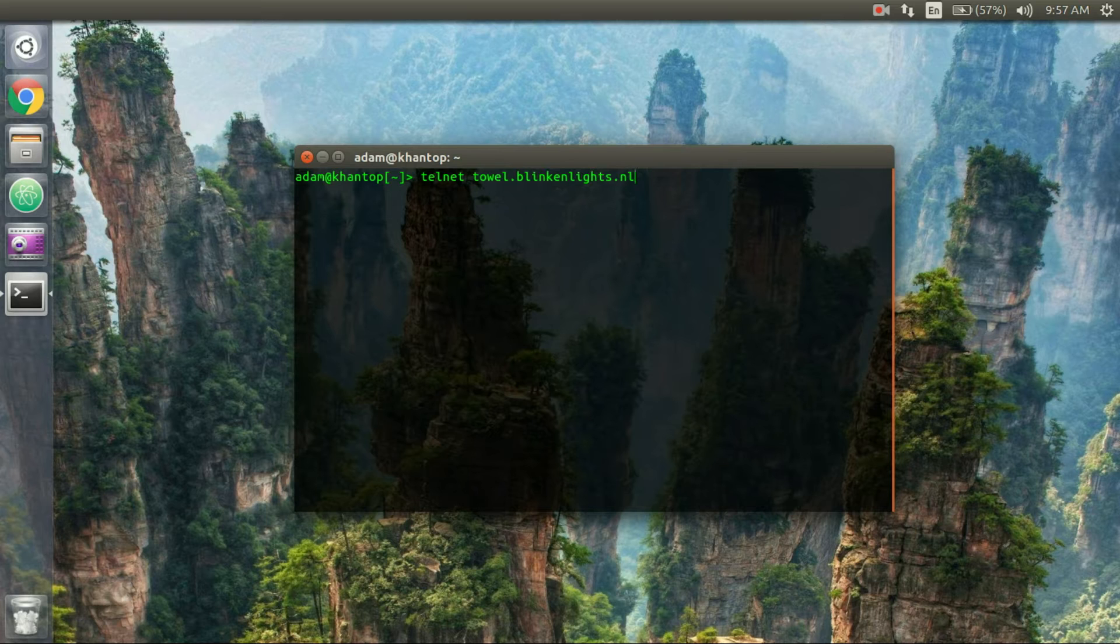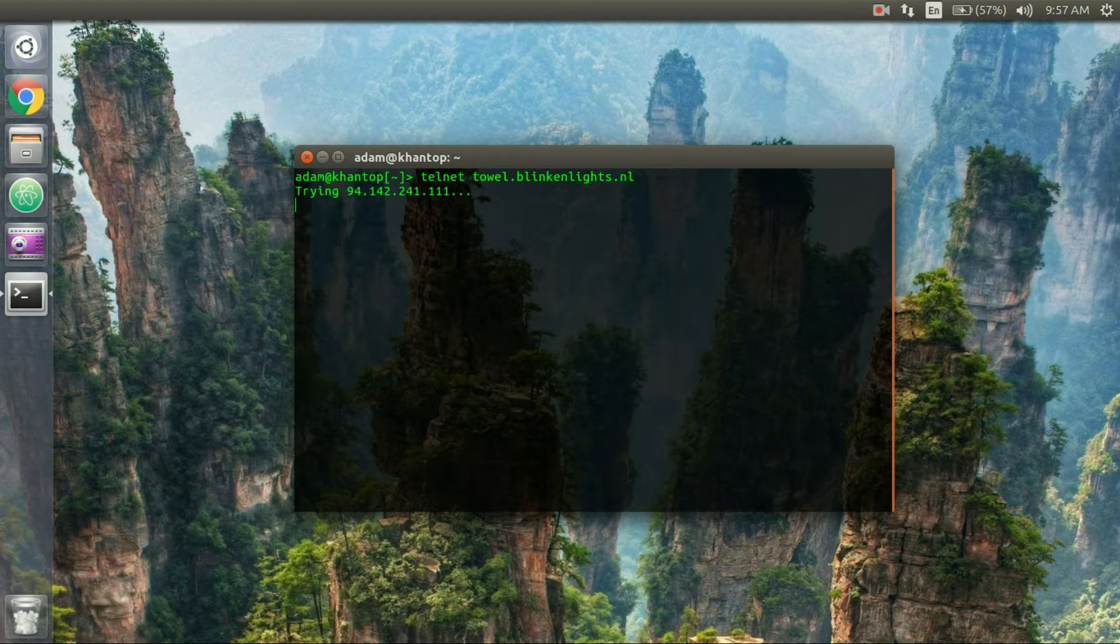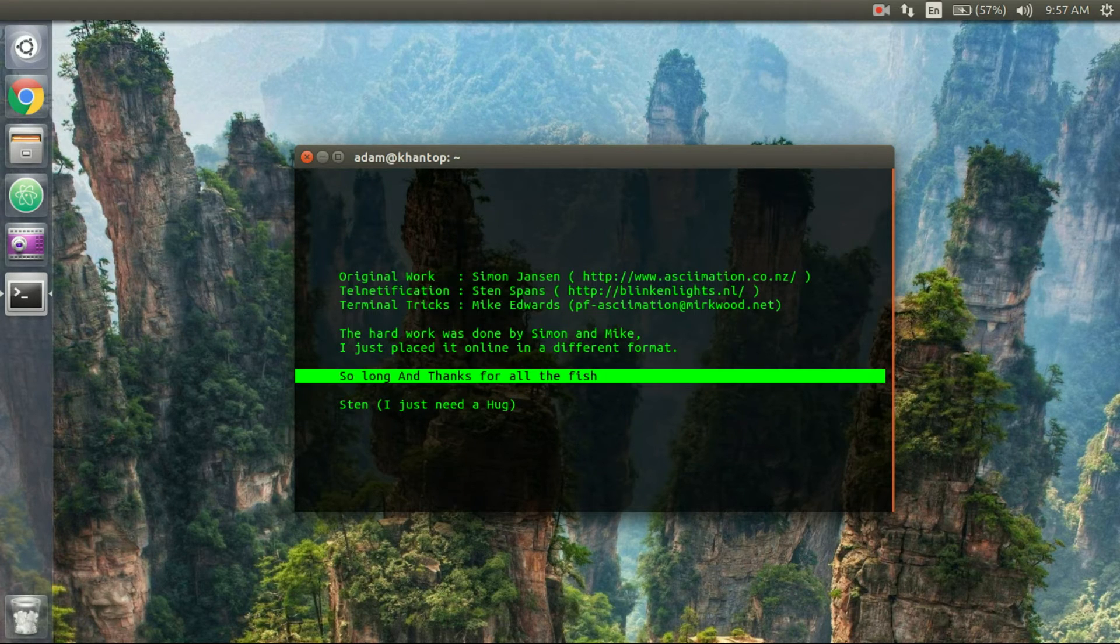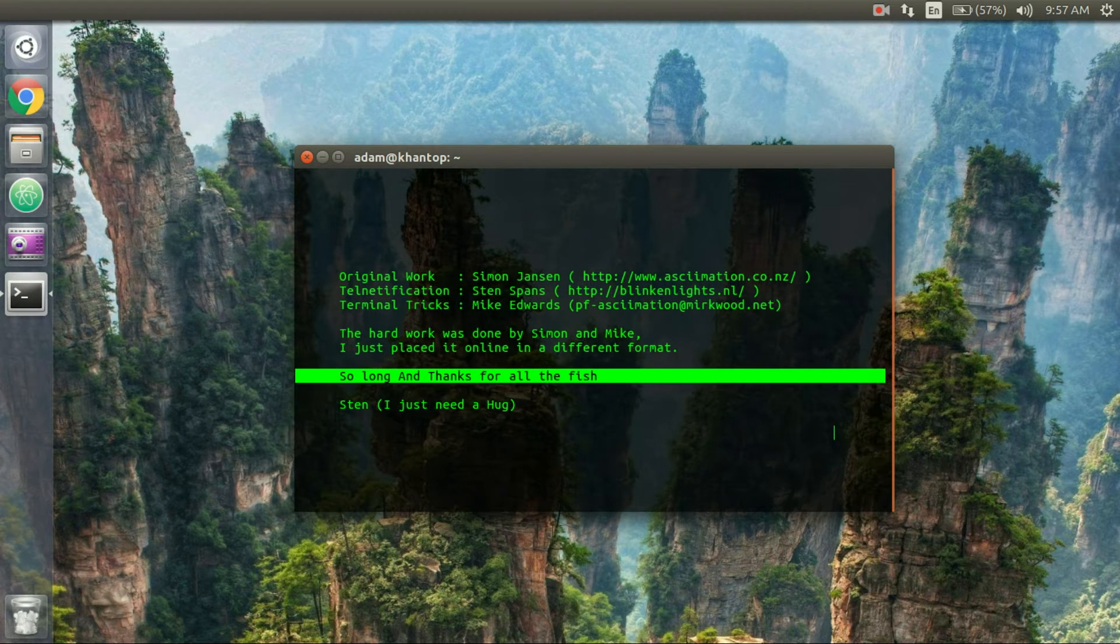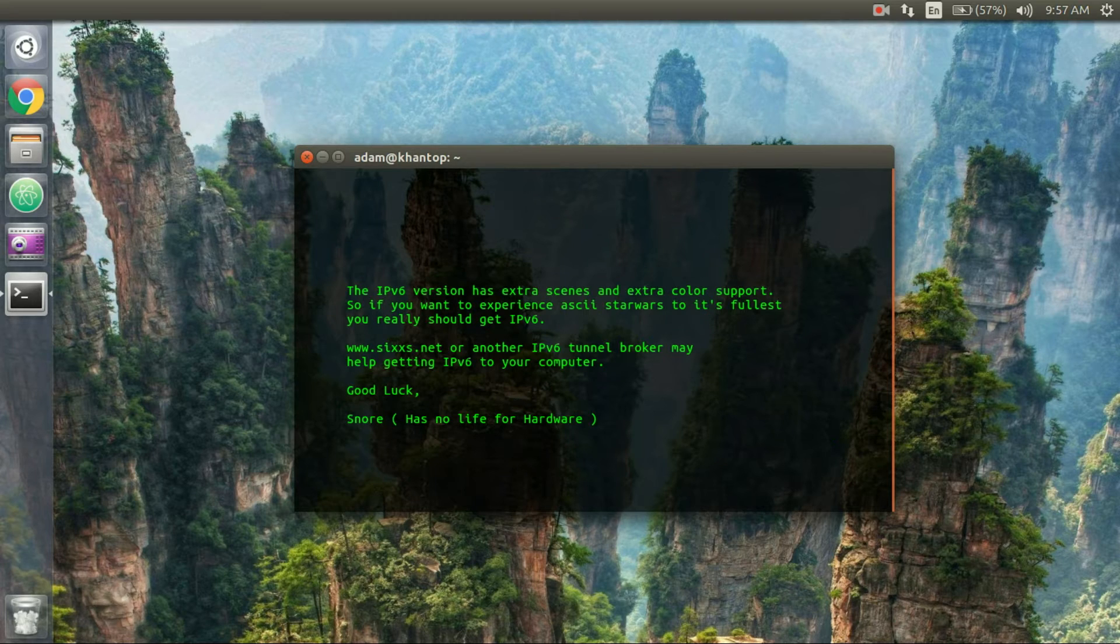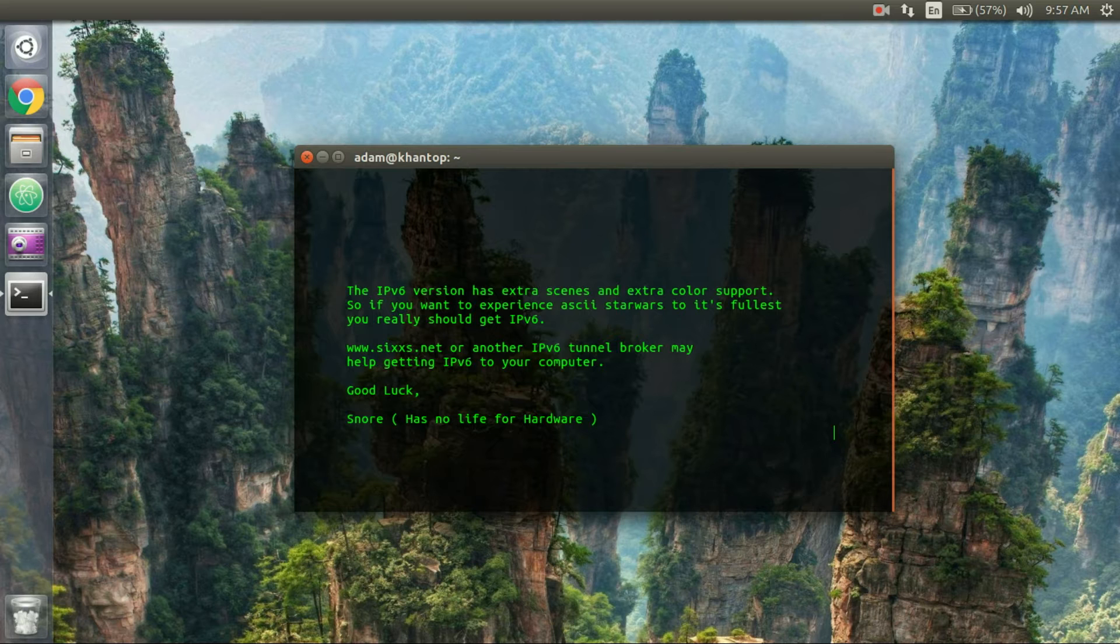So we'll enter in that command and you see right here we have a little bit of a Hitchhiker's Guide to the Galaxy reference and it's pretty slow so I'm just going to speed up the video just so that you can see that it actually plays Star Wars and then we'll go to the next command.